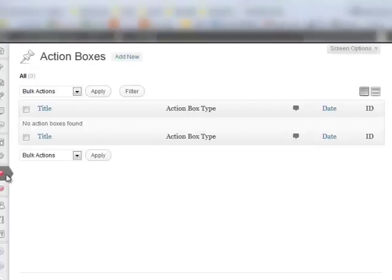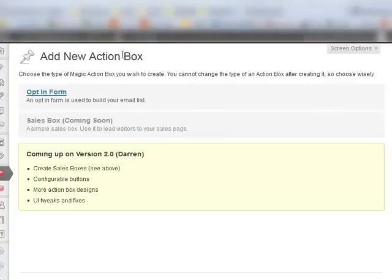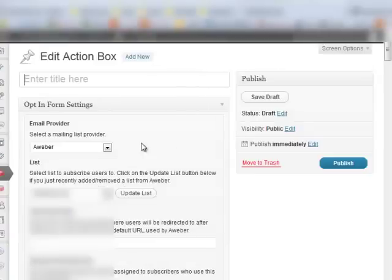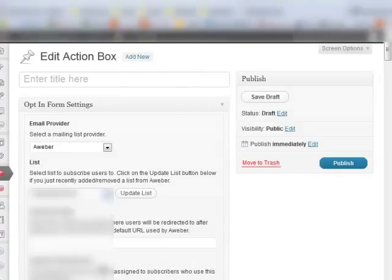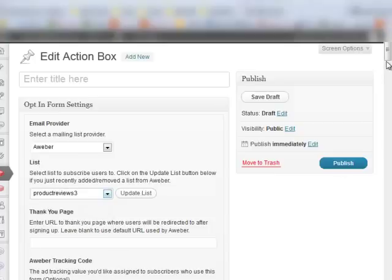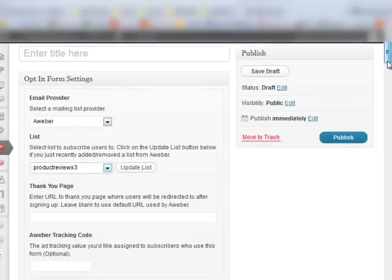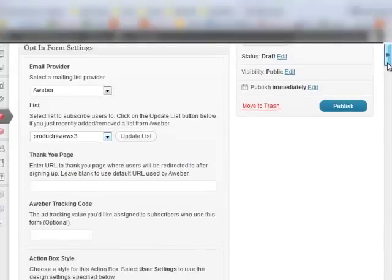So now you want to add a new Action Box. Use an opt-in form. Then you want to connect it to the list that you actually want subscribers to be sent to.